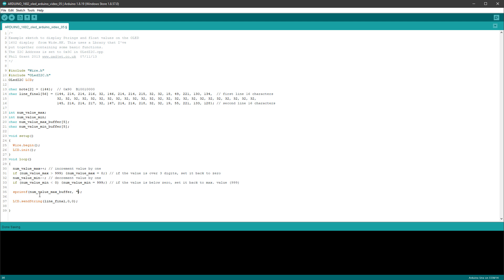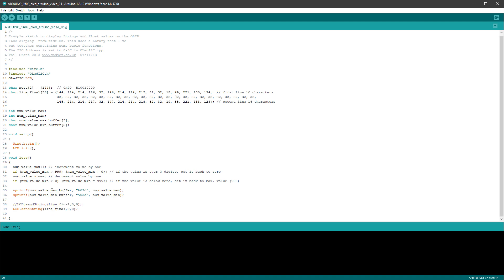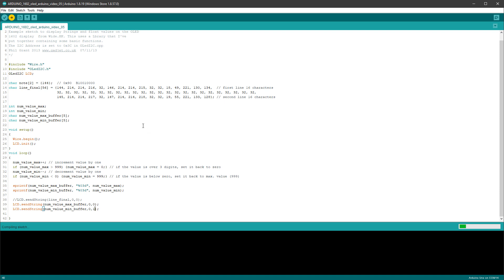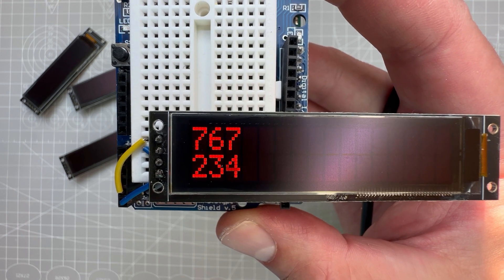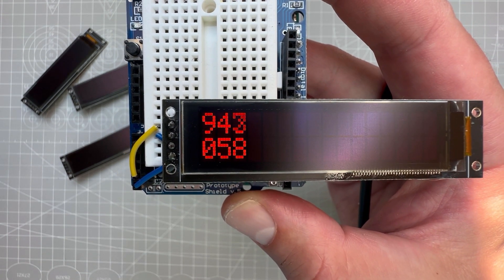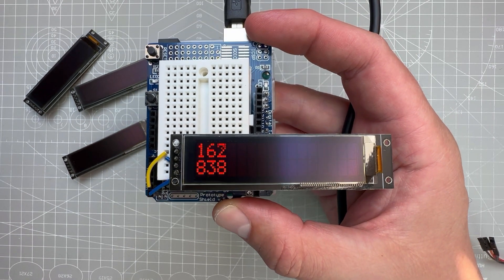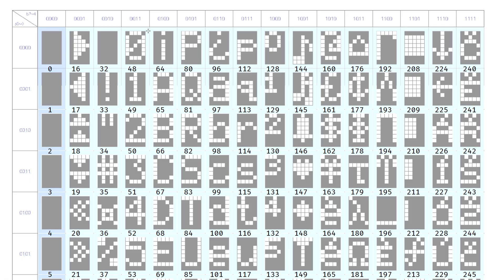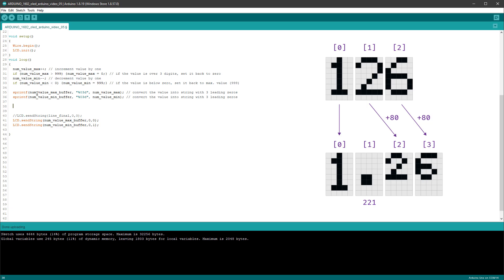To quickly test, I comment out the line_final draw and instead draw the maxBuffer and minBuffer directly. The first number increases while the second decreases. Now I want to add the special decimal point character between the first digit and the remaining two digits, with those two digits drawn using the small digit font. The normal digit 0 is character code 48, while the small digit 0 is character code 128 — so we need to increase the character value by 80 for small digits.